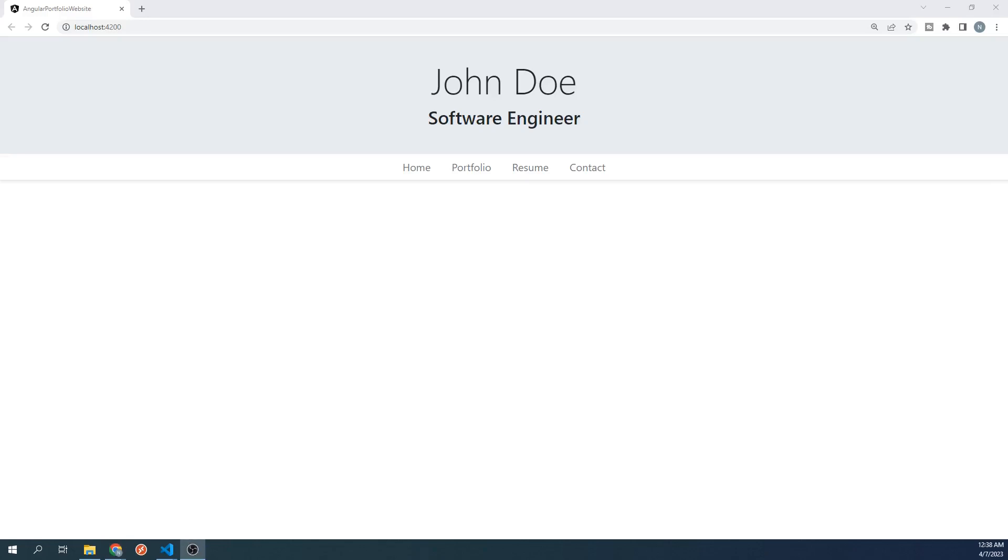Hello everyone, and welcome to the 7th video of the Angular Portfolio website course. In the last video, we worked on creating and styling our navbar. In this video, we will be making it functional so that when we click on the different links, it will navigate to those different parts of our site.